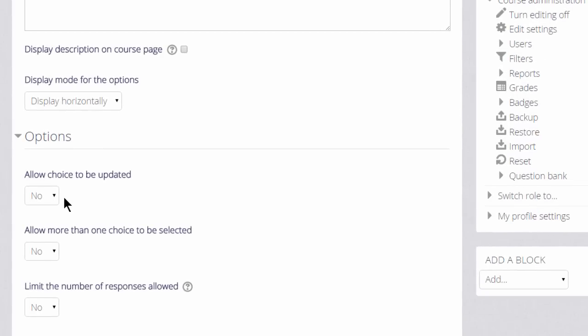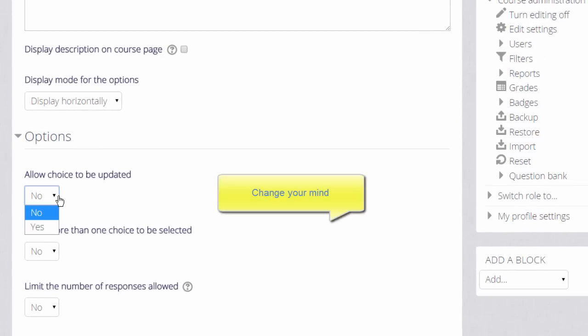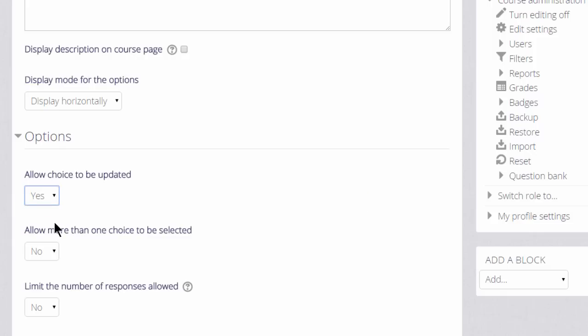If we allow the choice to be updated, a learner can change their mind. This might be useful if, for example, they might not be too sure of their progress on Monday, but they might feel much more confident on Wednesday.